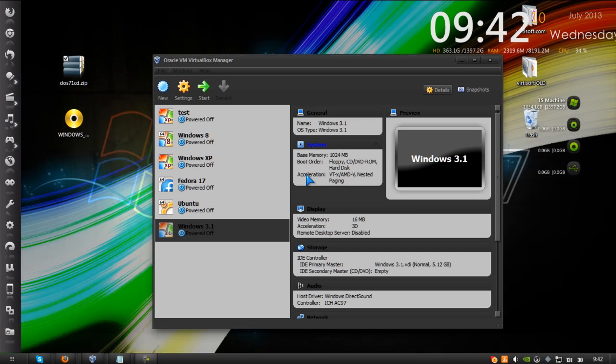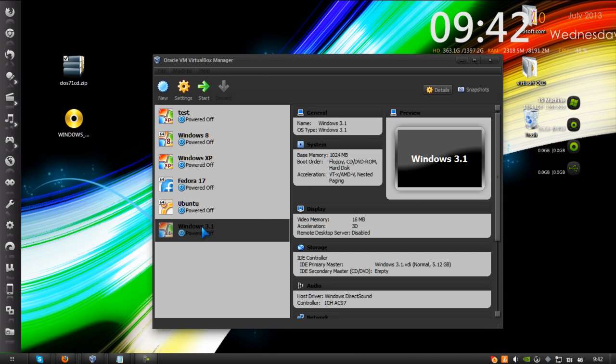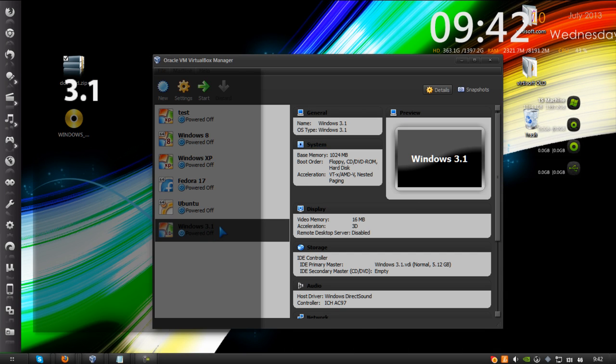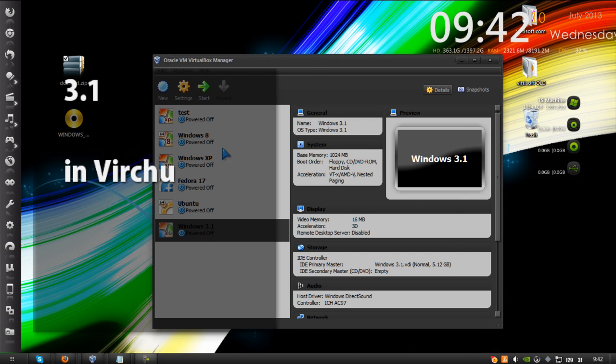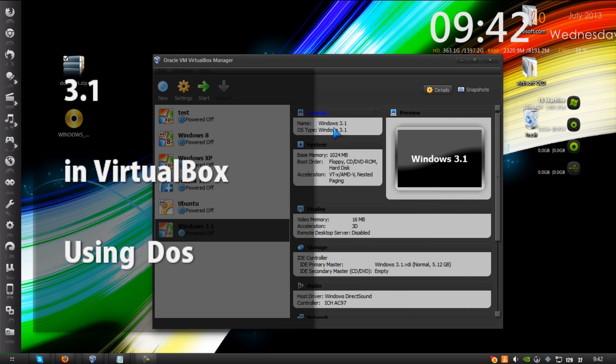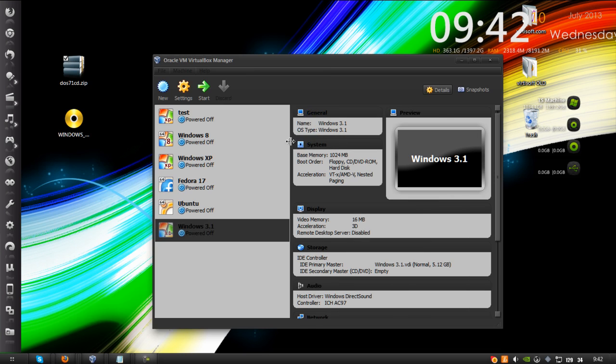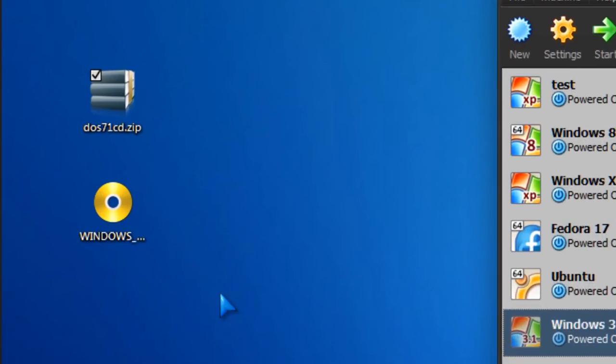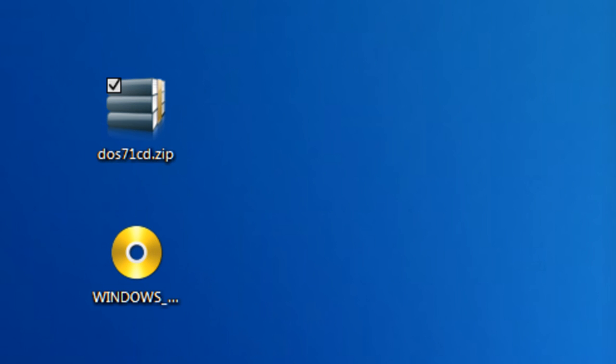Hey YouTube, today I'm going to show you how to install Windows 3.1 in VirtualBox using DOS 7.1, which is going to be installed first. We're going to look at the two files in the description.